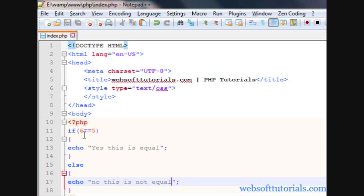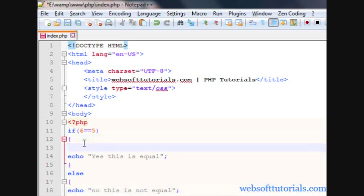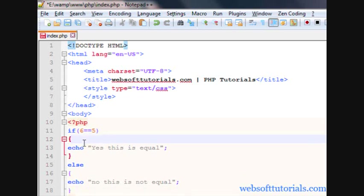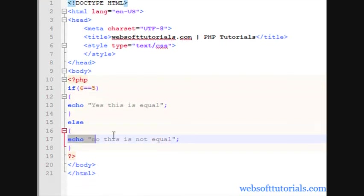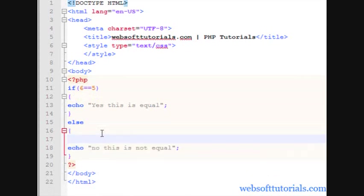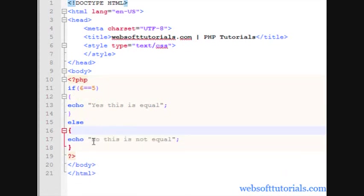I want to tell you what it is doing. Firstly it is checking if 6 is equal to 5, which is wrong. So it will not run this code. Then it will go to this else statement. If it is not equal to 5, then it will go to this block of code and it will run this. And it will print no, this is not equal.